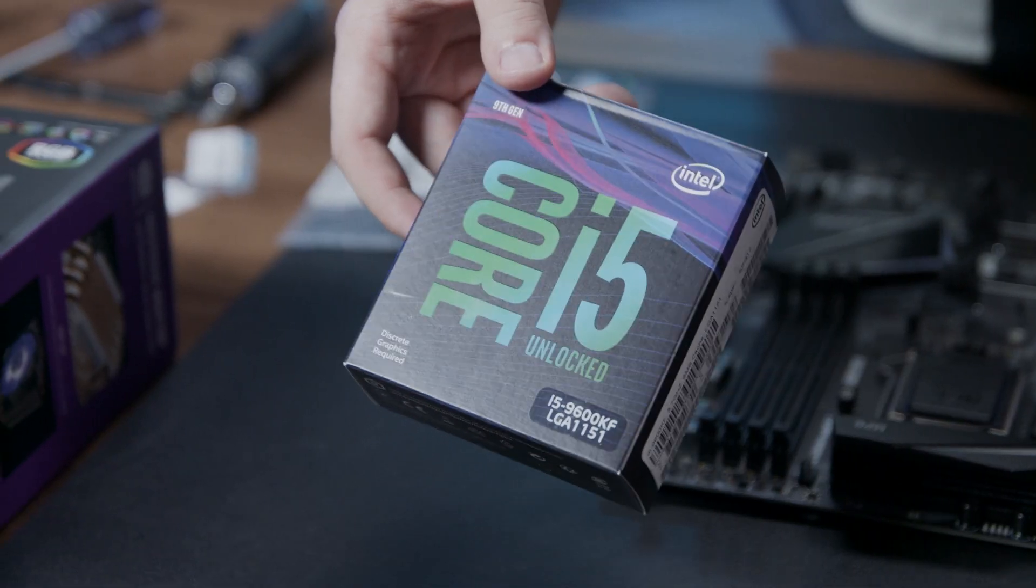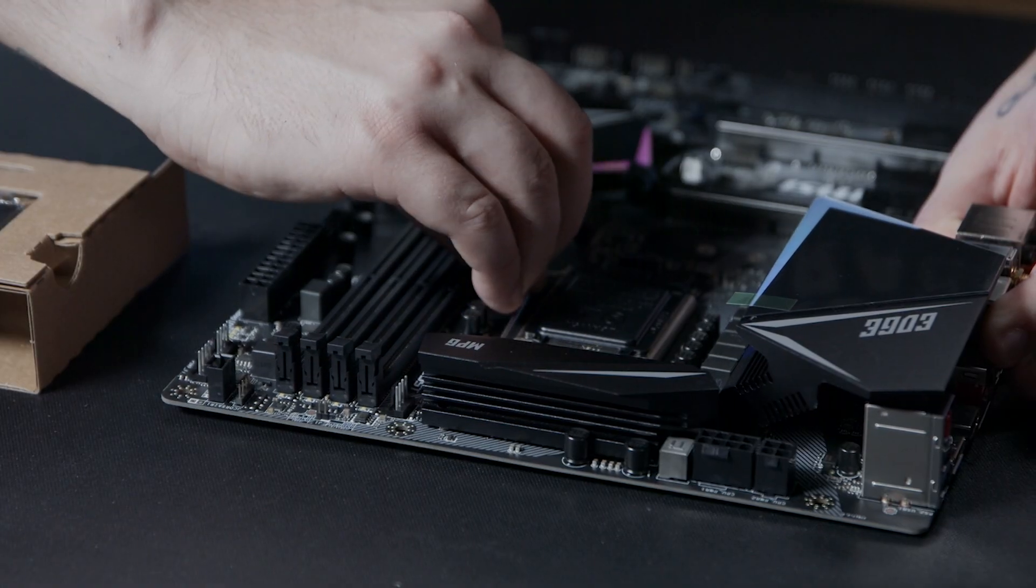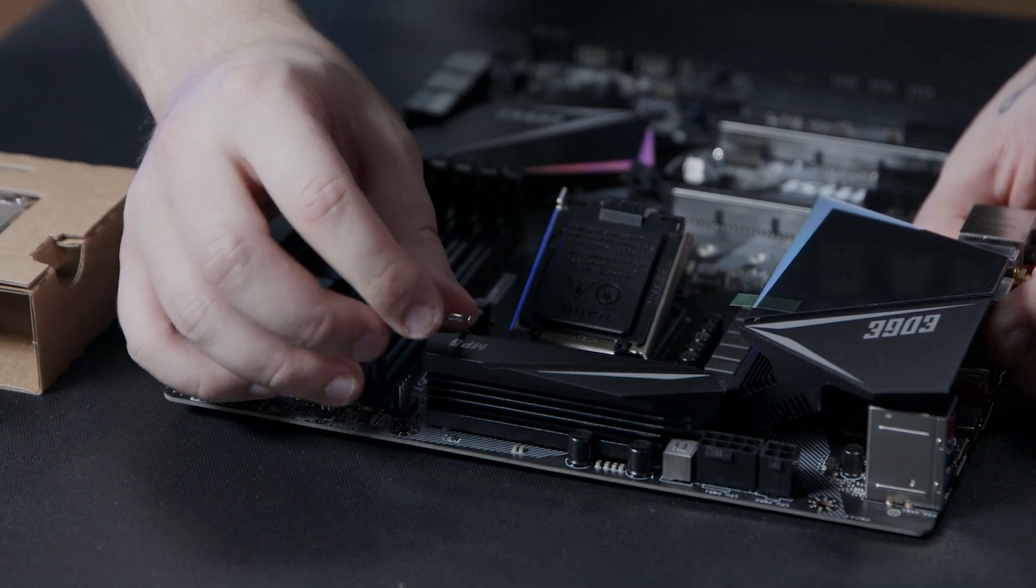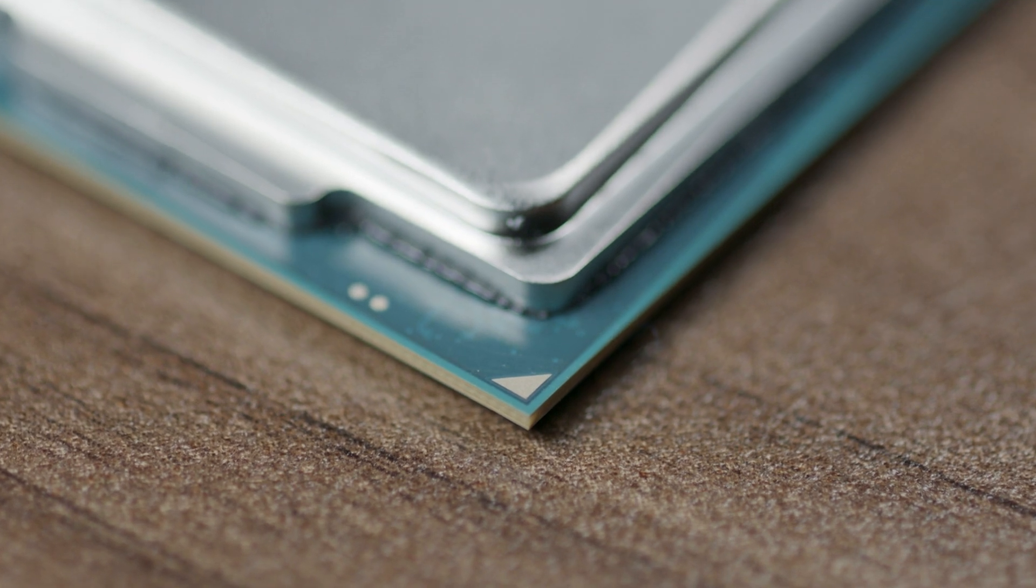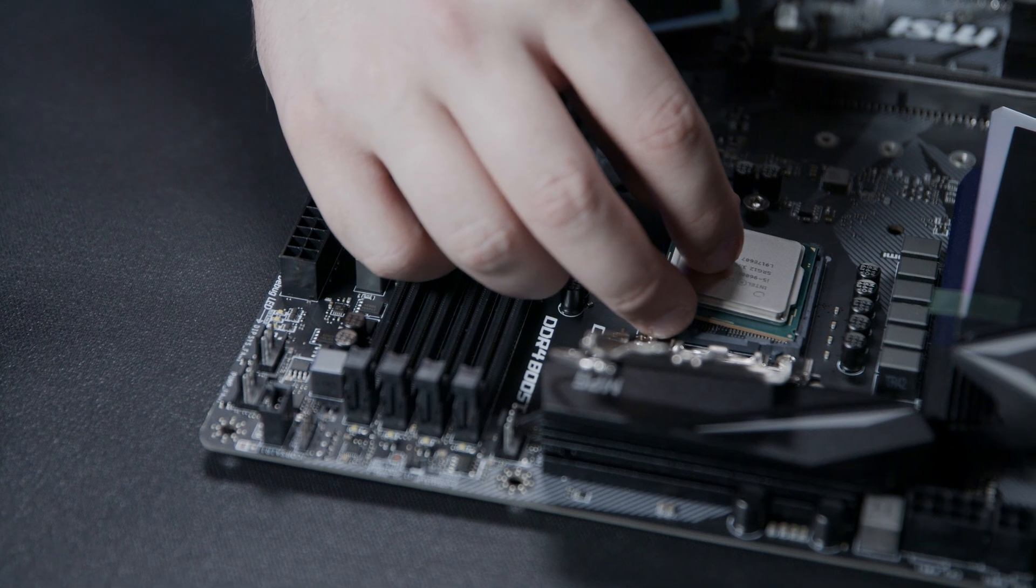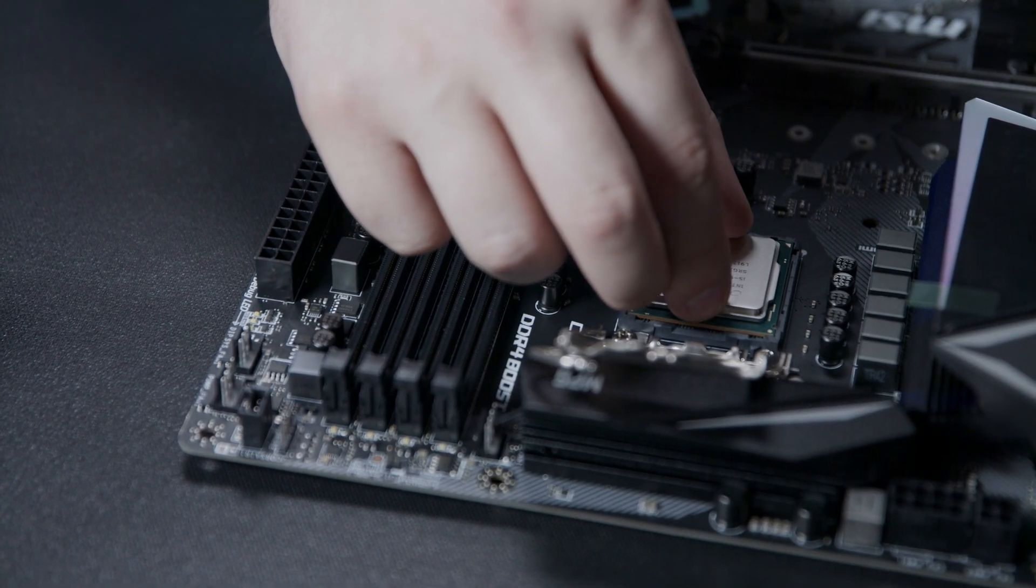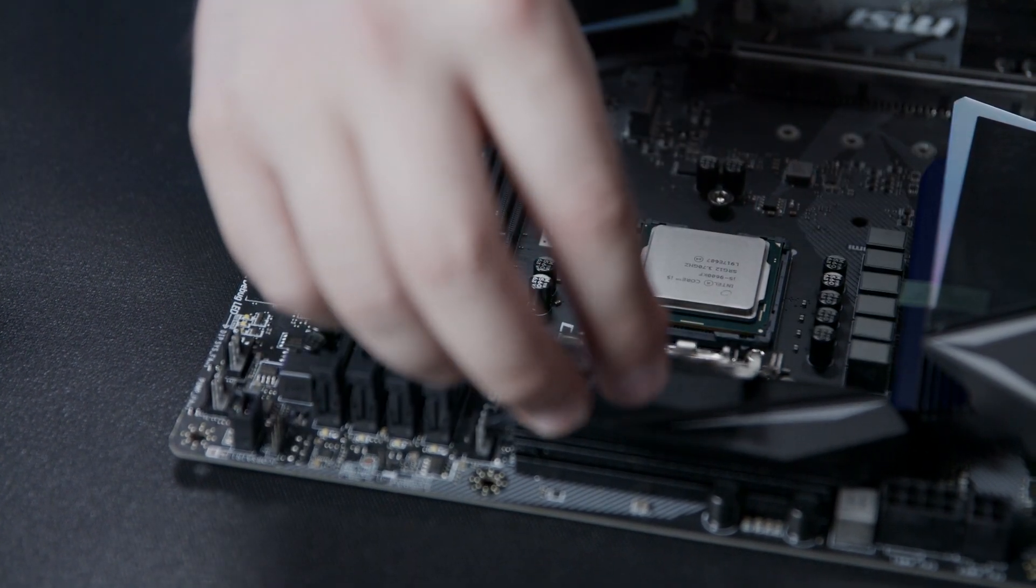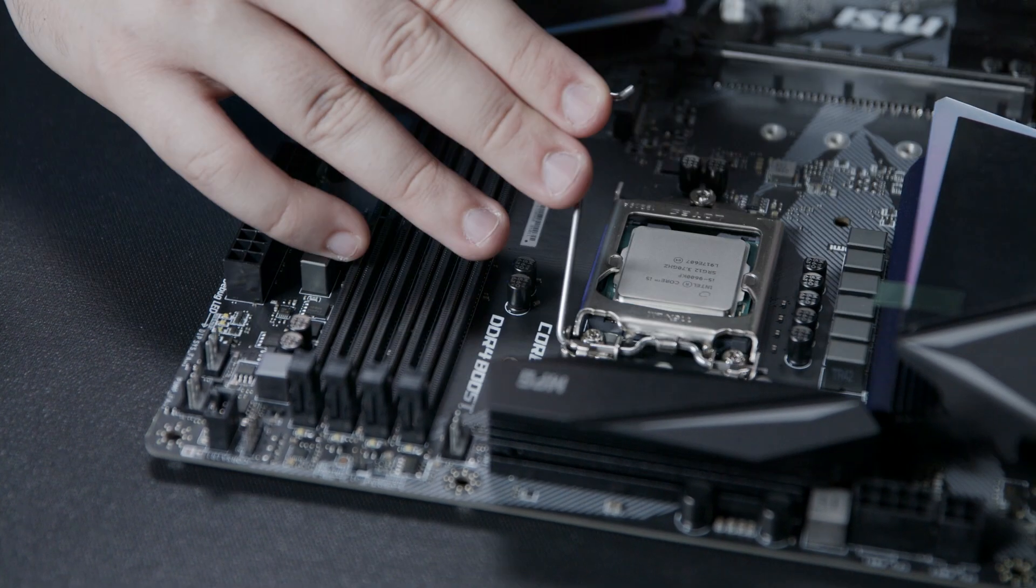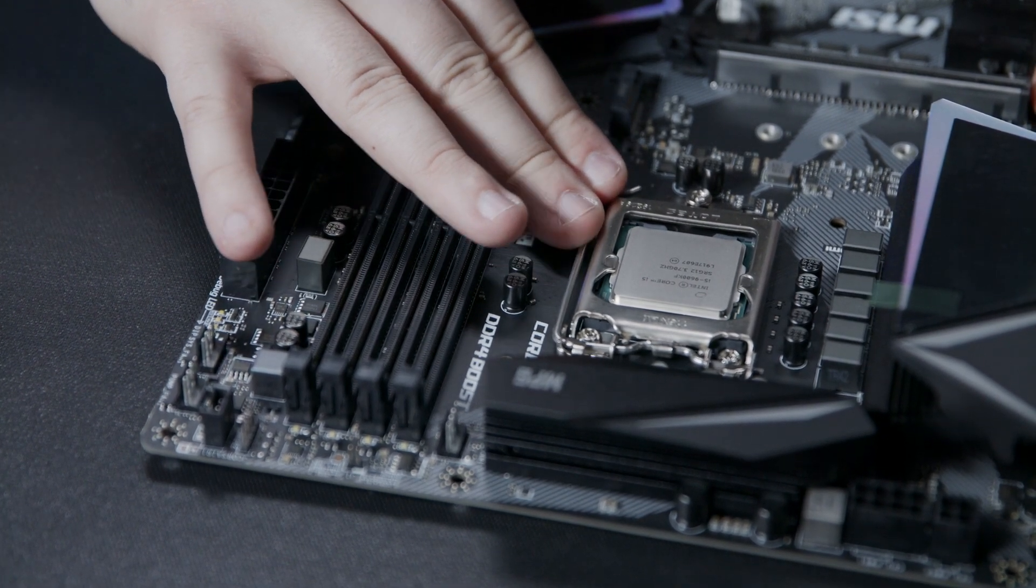We're going to begin by installing the processor. To open the socket, press down and then outward on the socket lever. Then pull up on the lever. You need to identify the CPU keying. There's a yellow triangle on the corner of the processor. Gently place the processor in the middle of the socket according to the keying, and then lightly press down on the processor and wiggle your finger to ensure the processor is fully in the socket. Then move the socket mechanism down. Move the lever all the way back down, and then inward to lock it in place.